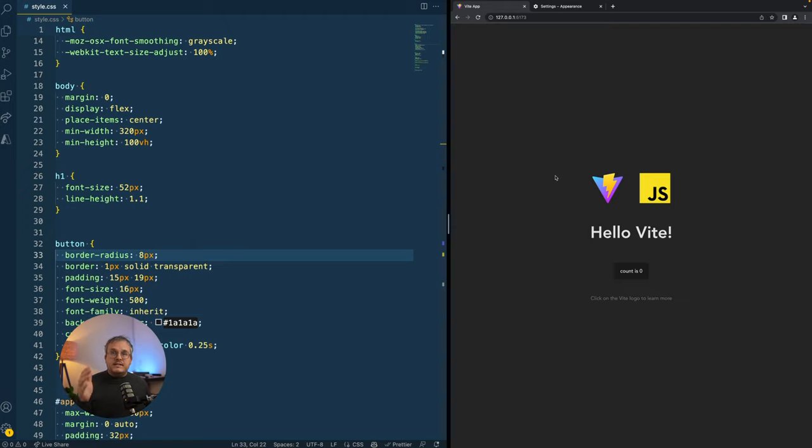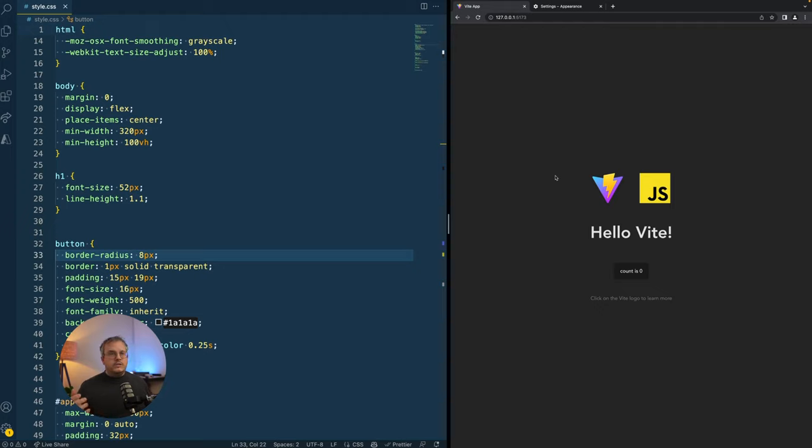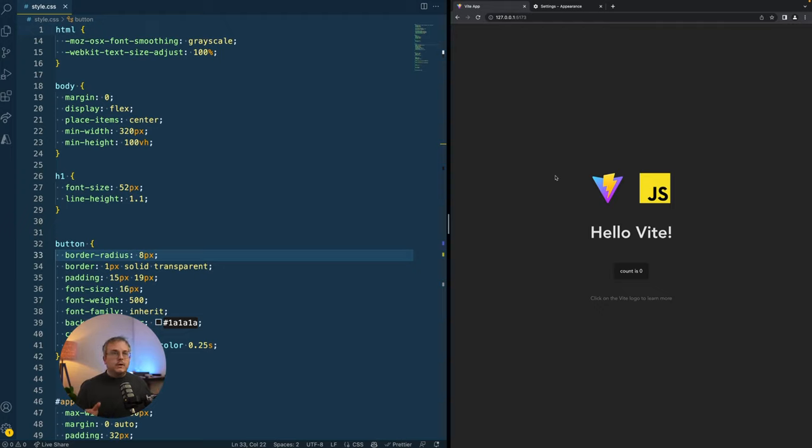And this is exactly the benefit REM brings. REM is actually always relative to the root element of your page which usually is the HTML node. But that means that if the value of your root HTML node changes, everything on the page will change with it.